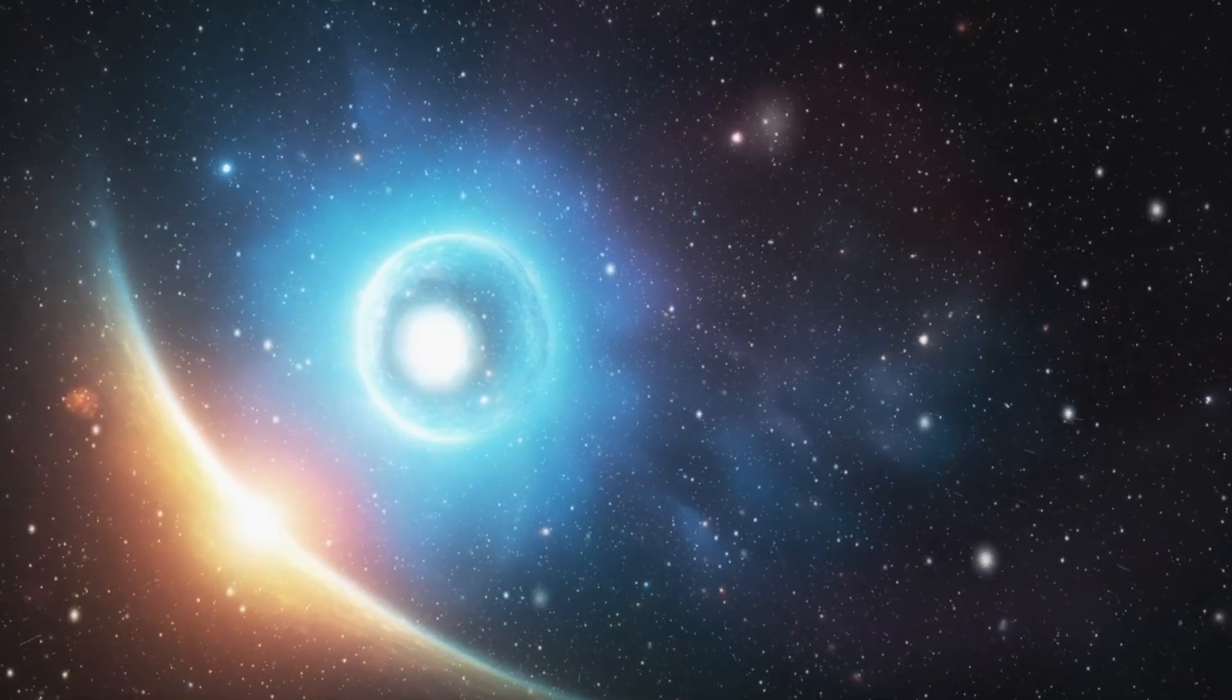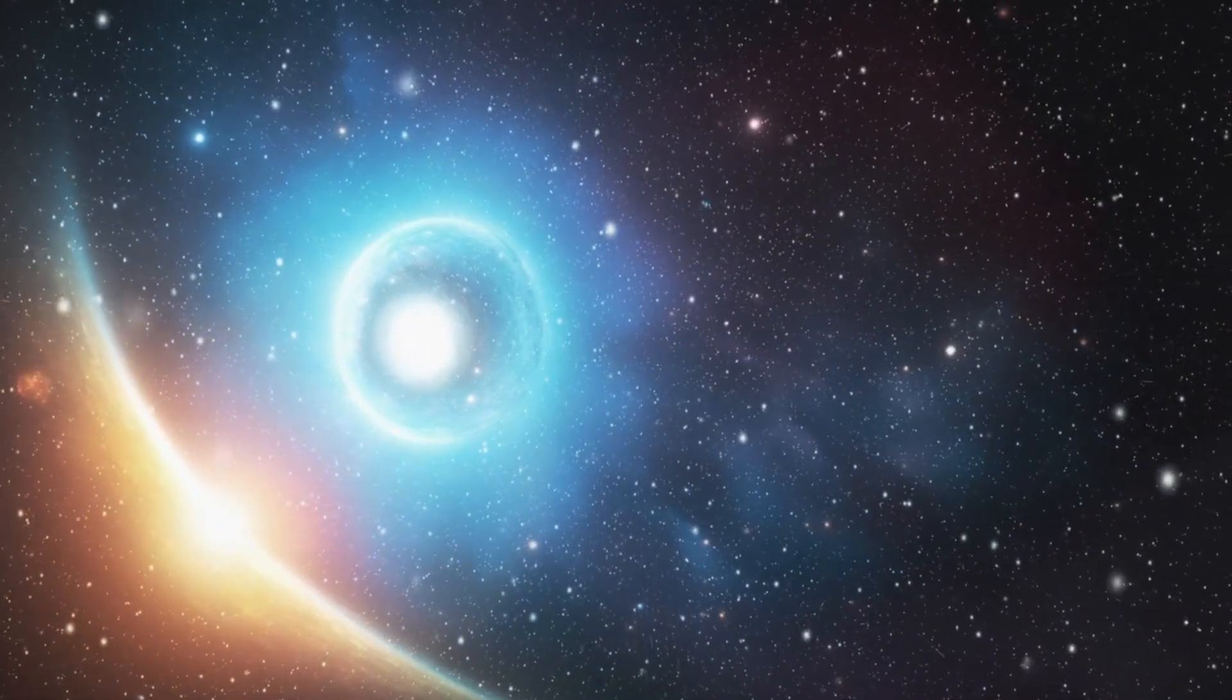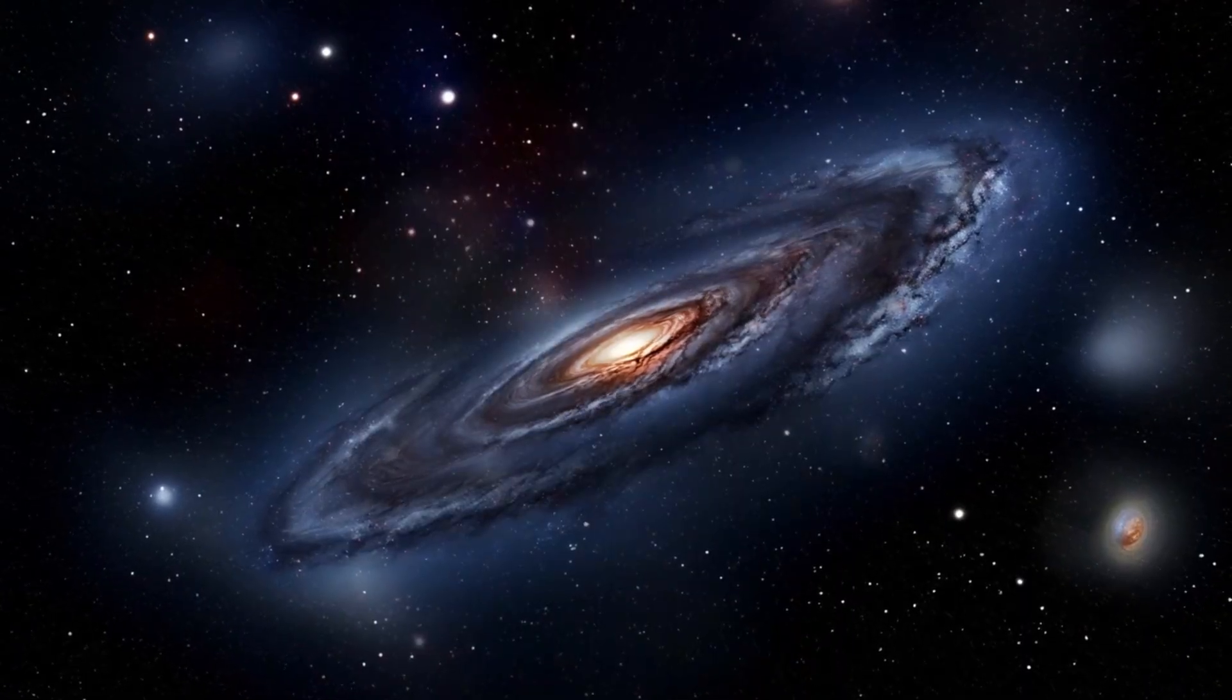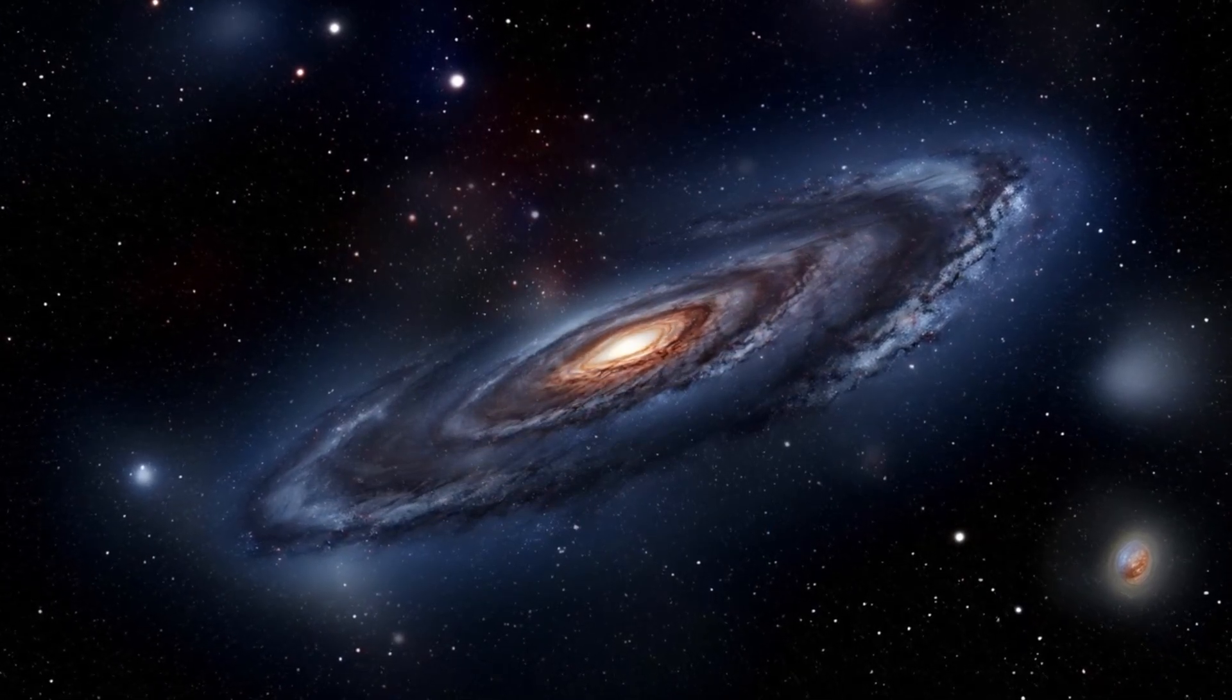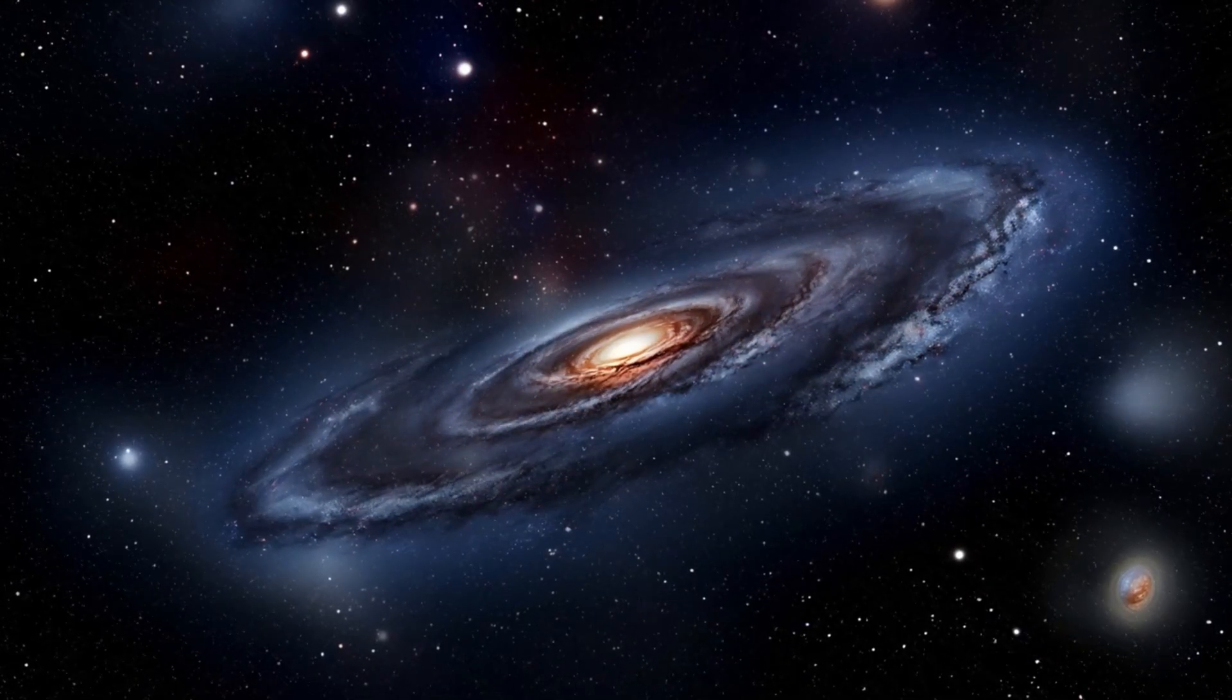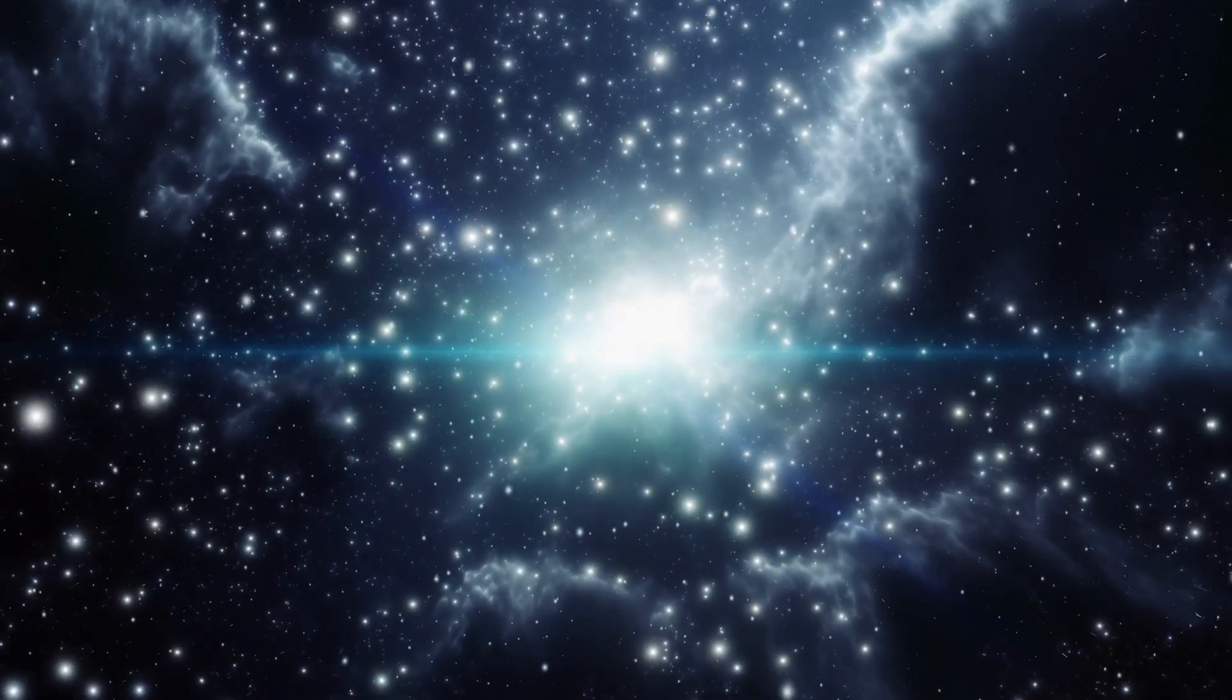Could this black hole grow uncontrollably, swallowing the earth from within? Though scientists at CERN have assured that any black hole created would be unstable and evaporate almost instantly, the mere possibility has ignited debates, fears, and a sense of awe at the power we wield.